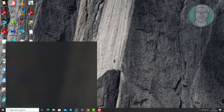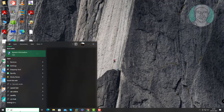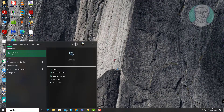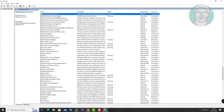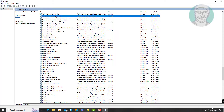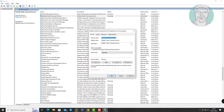Type services in the Windows search bar and click Services. Open Realtek audio universal service and change the startup type to Automatic. Click Start the service, click Apply, then click OK.